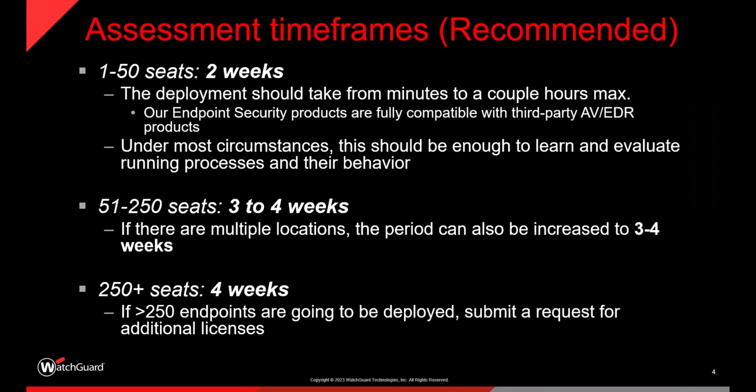Now, with the audit service in place, we have some recommendations around how long you should run this audit for. Now, remember trials typically run for 30 days, though they can be extended. And if you're looking at doing an audit on networks larger than 250 endpoints, you can request additional seats. Here we've got some guidelines of timeframes. These periods give us plenty of time to audit, pull in the telemetry and get some good detail into that report.